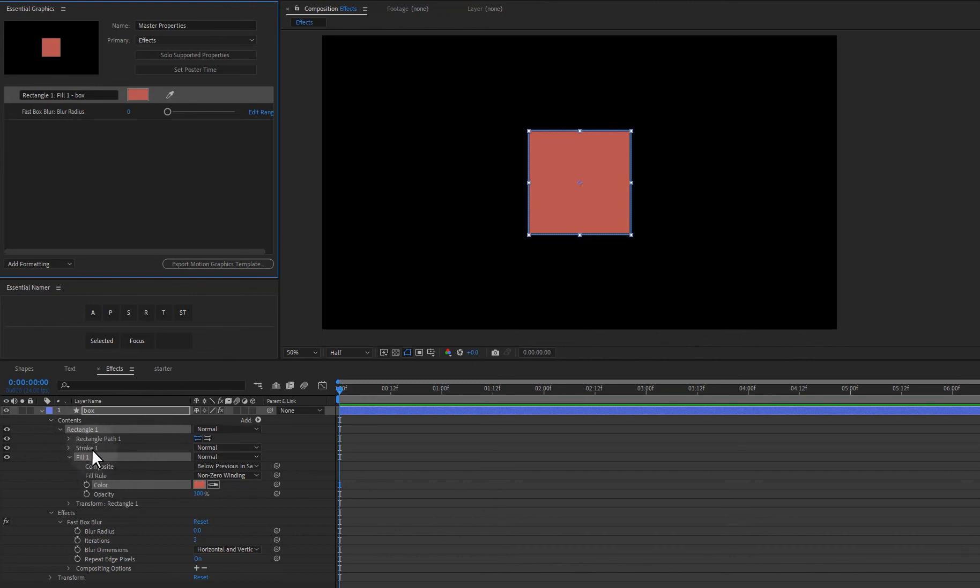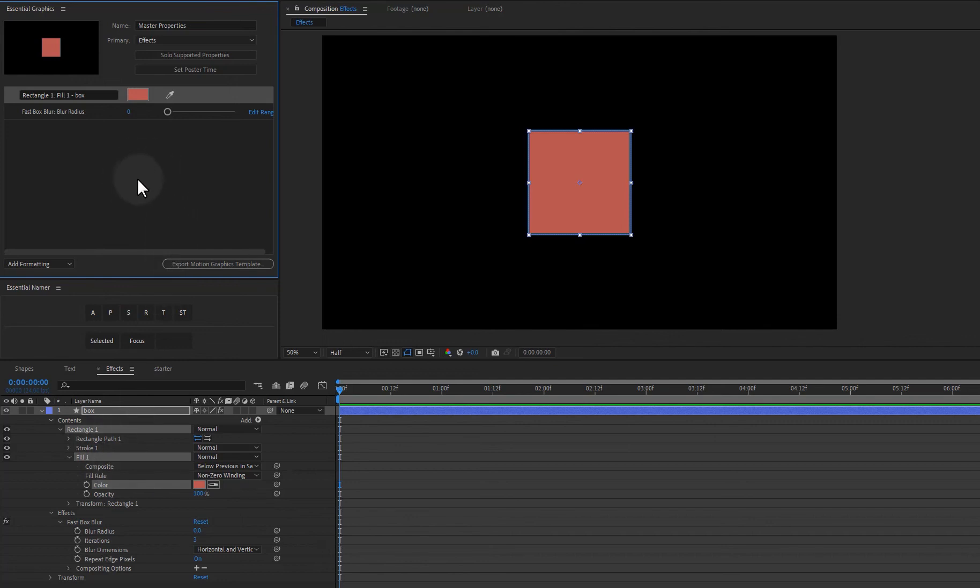So a minor difference, right? And how that is structured, but just be aware that you do have a little bit of control in how that is applied when it's being named in the essential graphics panel. Okay.